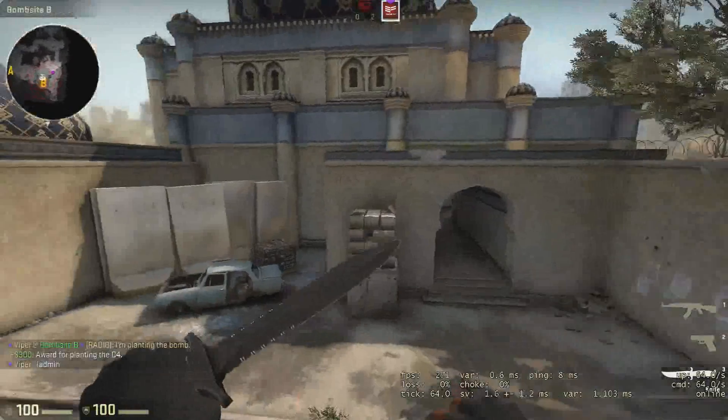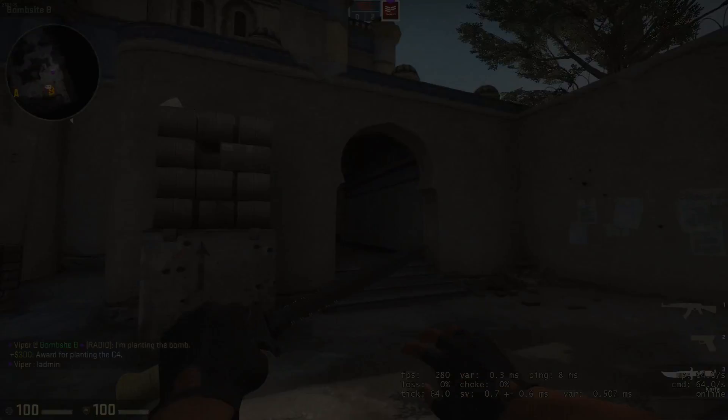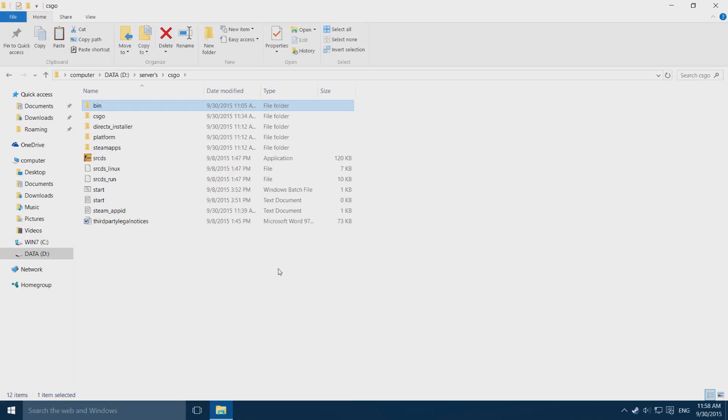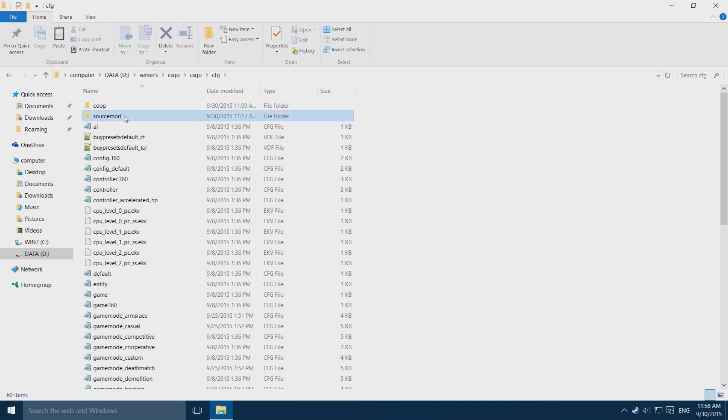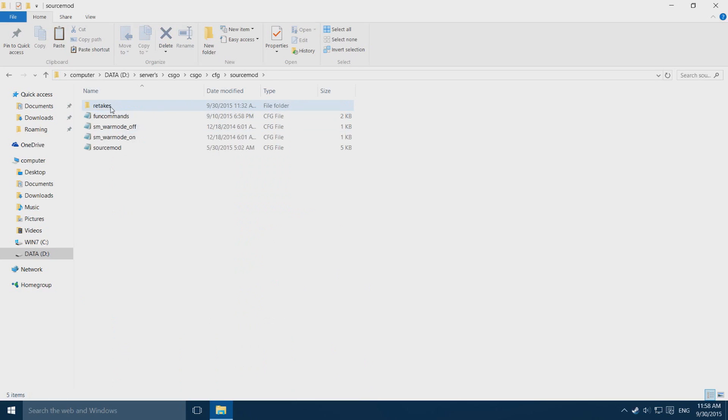Let's move on to the config. If you want to change settings like random teams or pre-run timer, you have to go into your service folder, into your CSGO folder, into config, into SourceMod and into retakes. In here you'll find retakes.config.